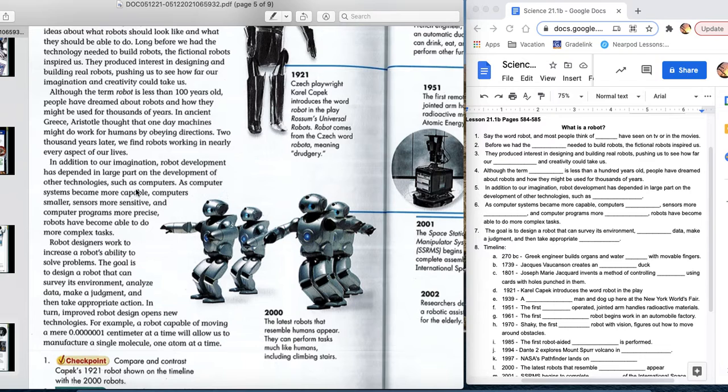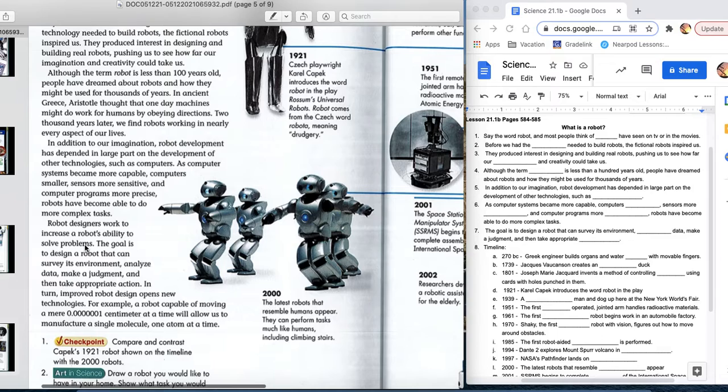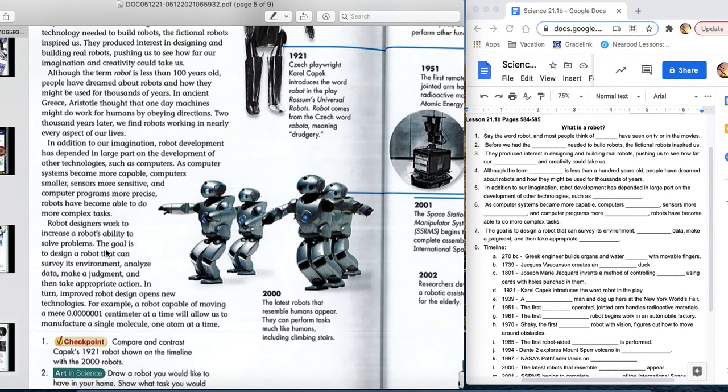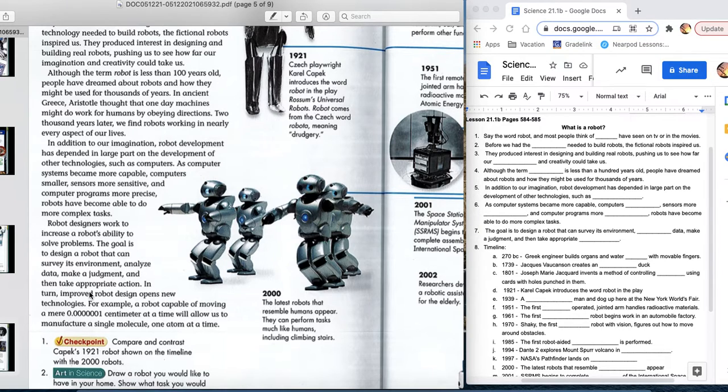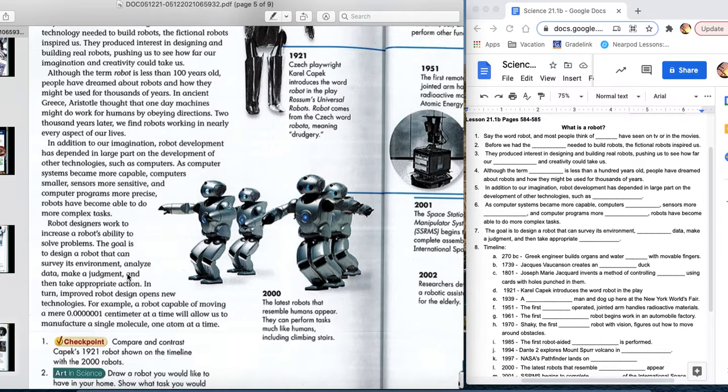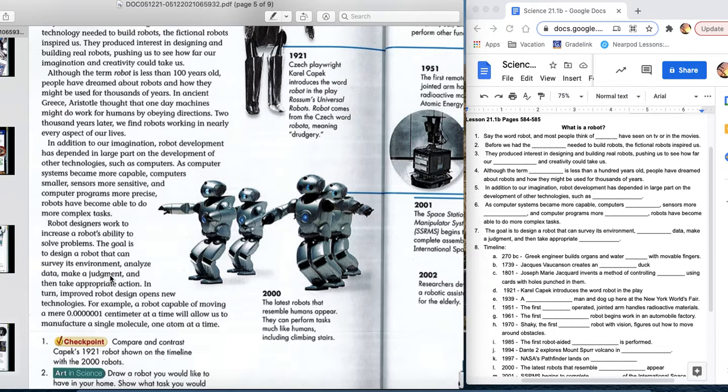Robot designers work to increase a robot's ability to solve problems. The goal is to design a robot that can, number one, survey its environment, analyze the data it's collected from its environment, make a judgment, and then take the appropriate action. Sounds super cool. The hardest thing with this is we have to write the computer program that does that. And we have to write the computer program that makes a judgment. And that is very, very difficult.